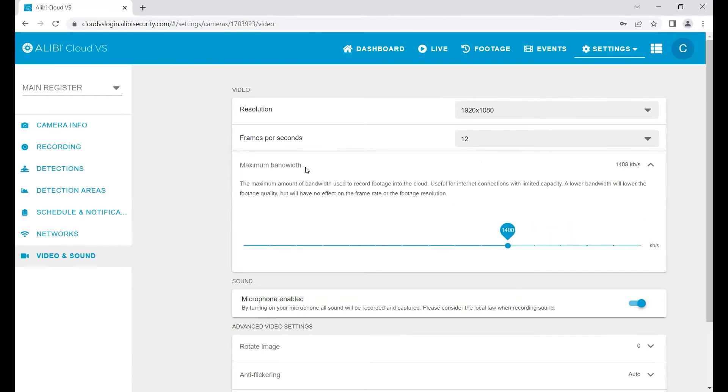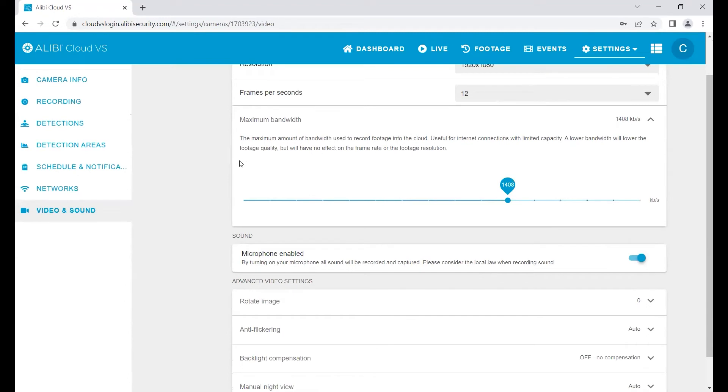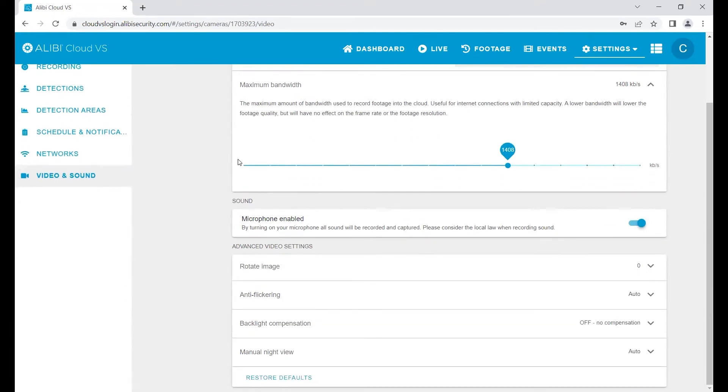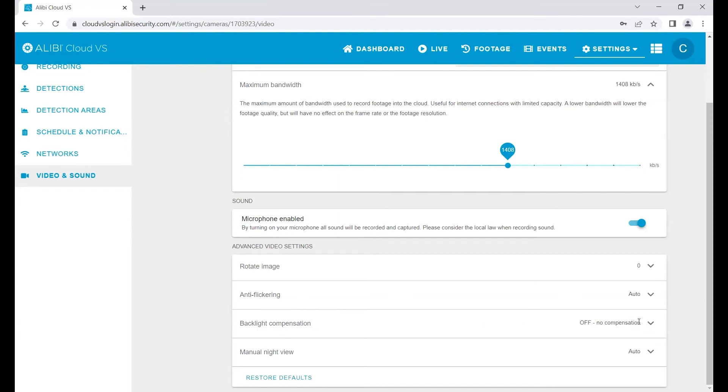This will ensure that the camera will not get choked. We also have some settings on this page that you'll want to pay attention to if you're setting up a camera with a microphone, so you'll want to make sure that it is enabled. We also have backlight compensation built in.